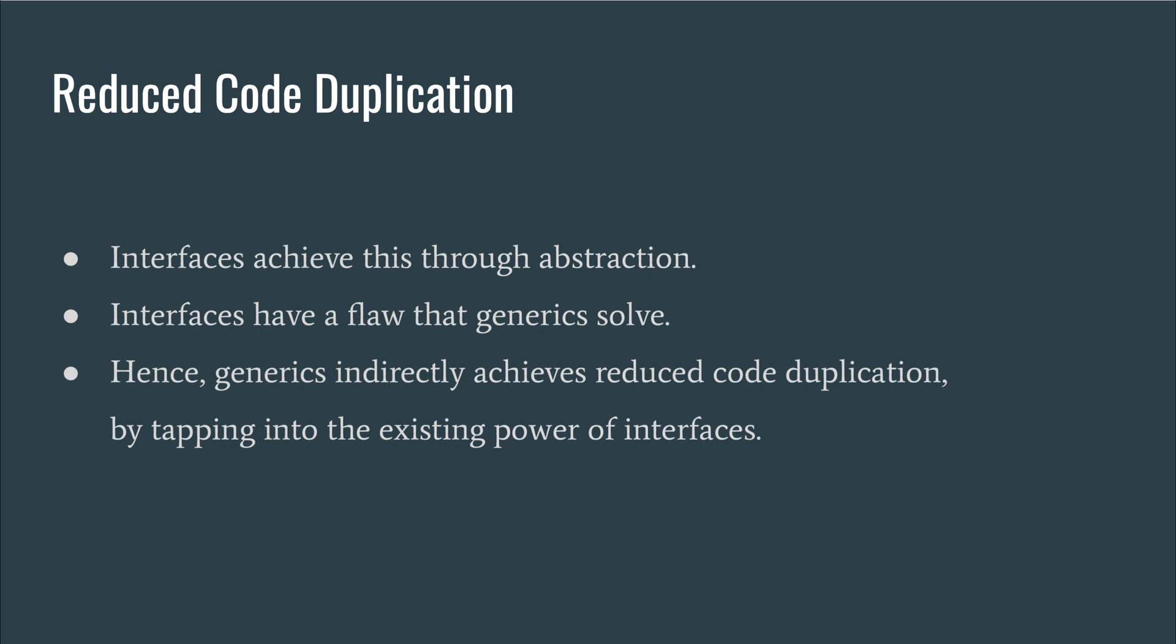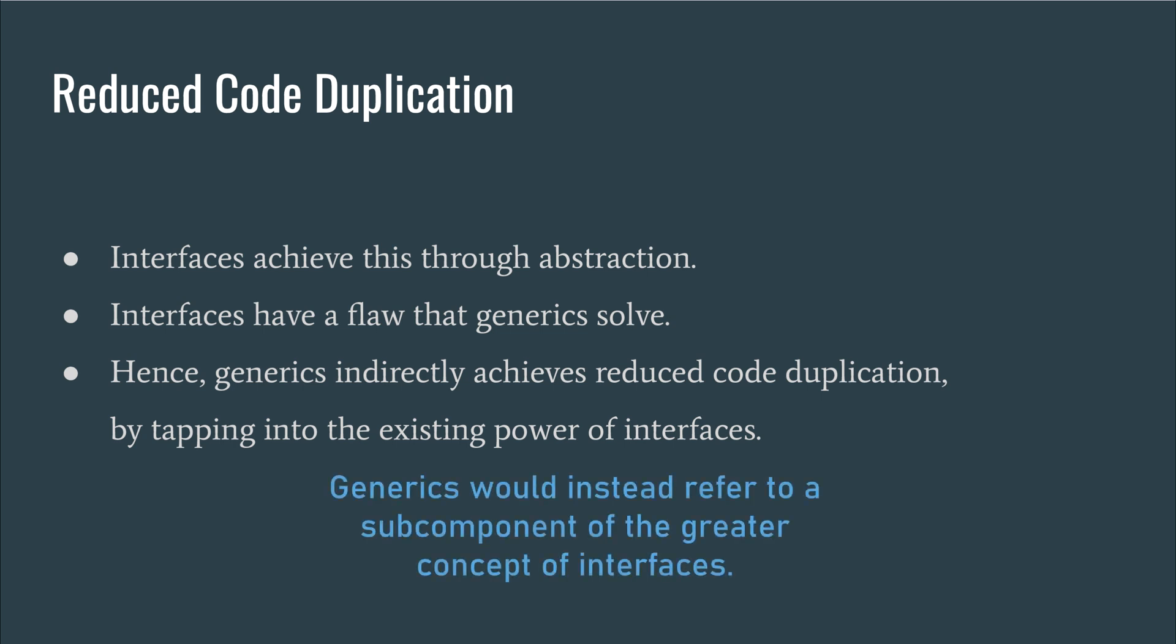So, it is the interfaces that are helping with reduced code duplication, and it is more in the indirect sense that generics makes a difference here. Generics works together with the existing functionality of interfaces to achieve this goal, and it could have come under the one package of interfaces from the get-go without even needing to give it a special name. It's solving a limitation with interfaces that shouldn't have been there in the first place.